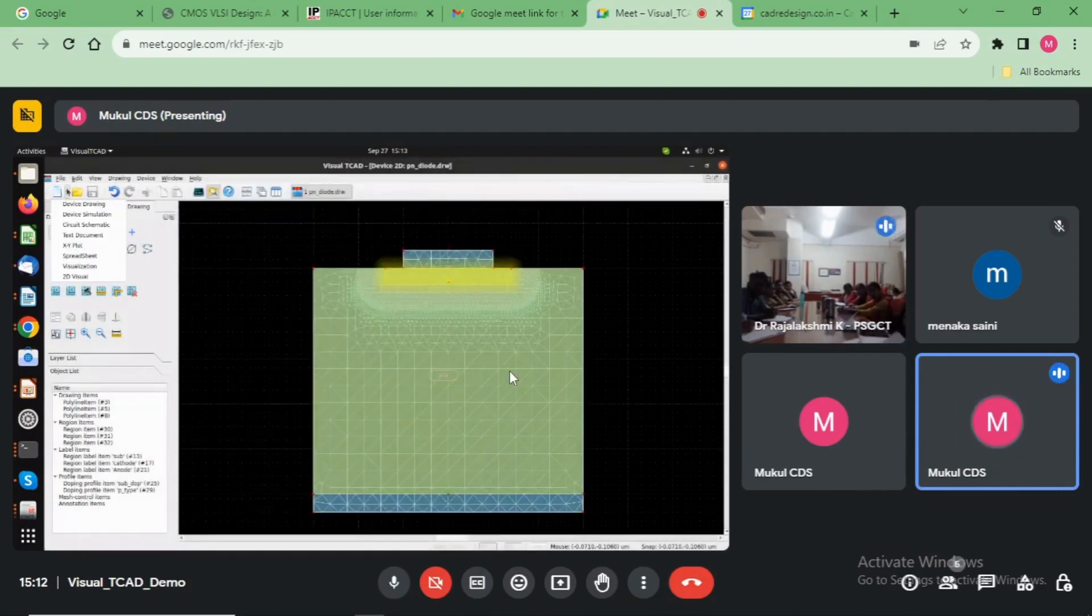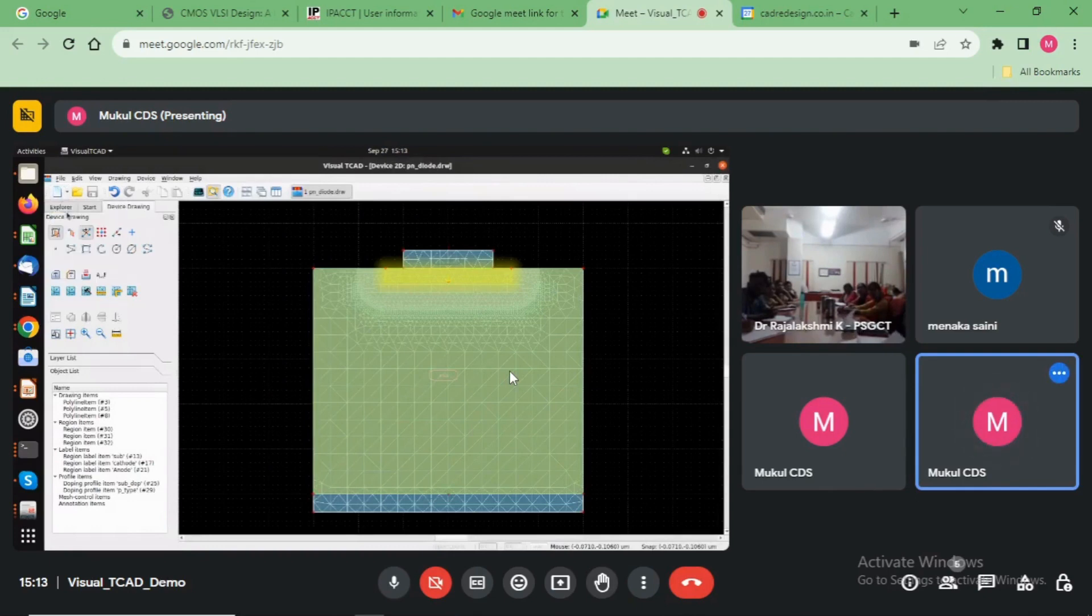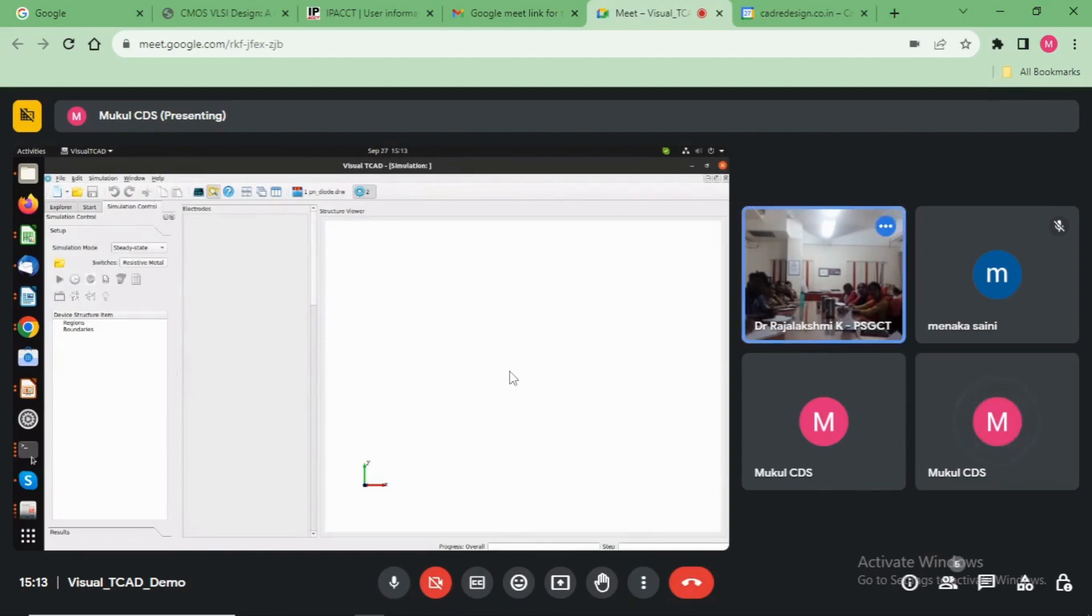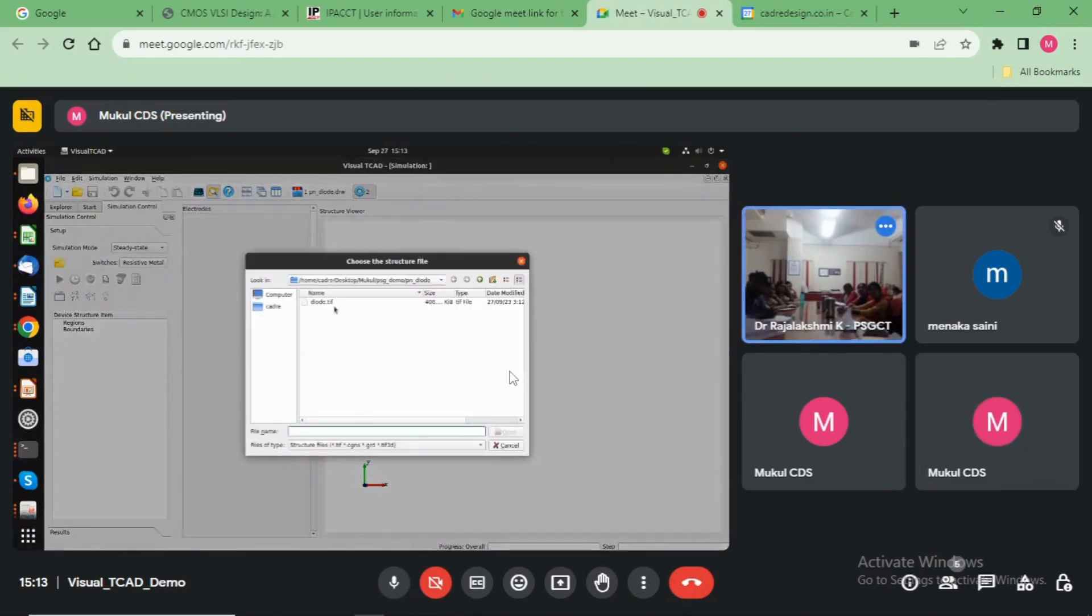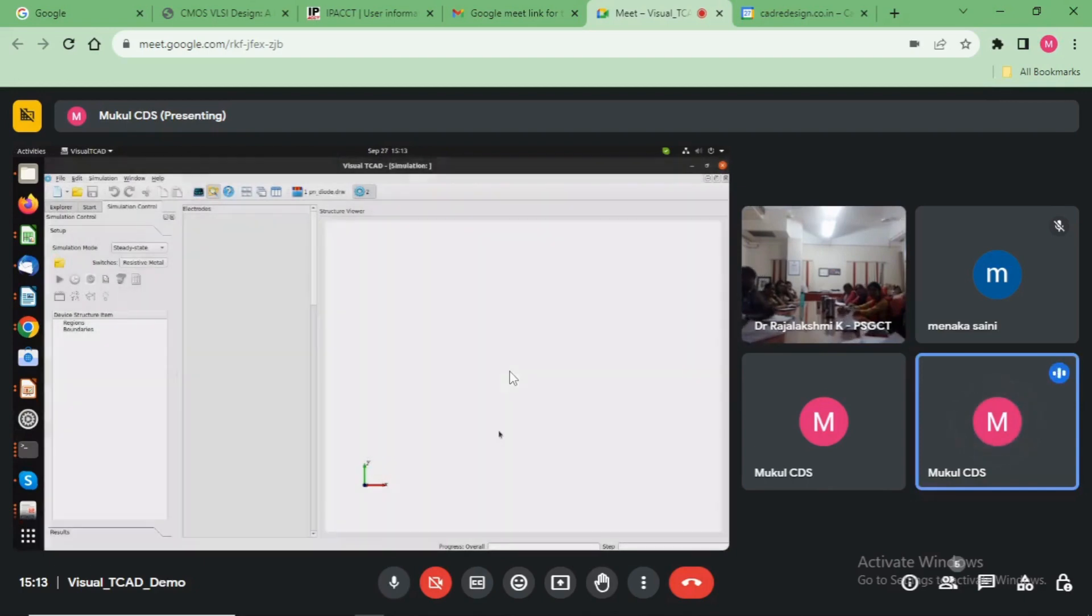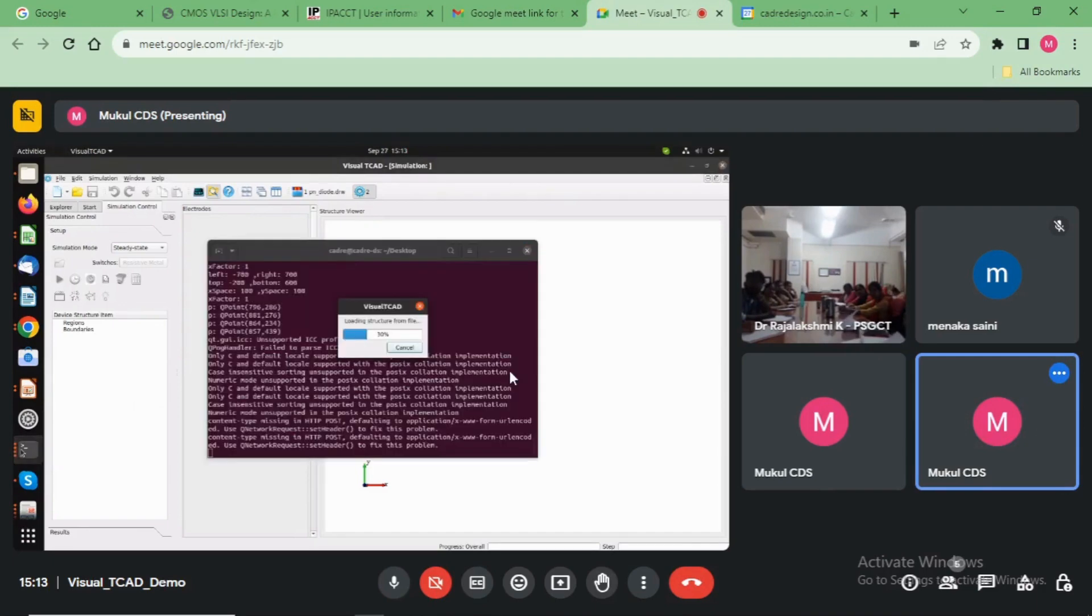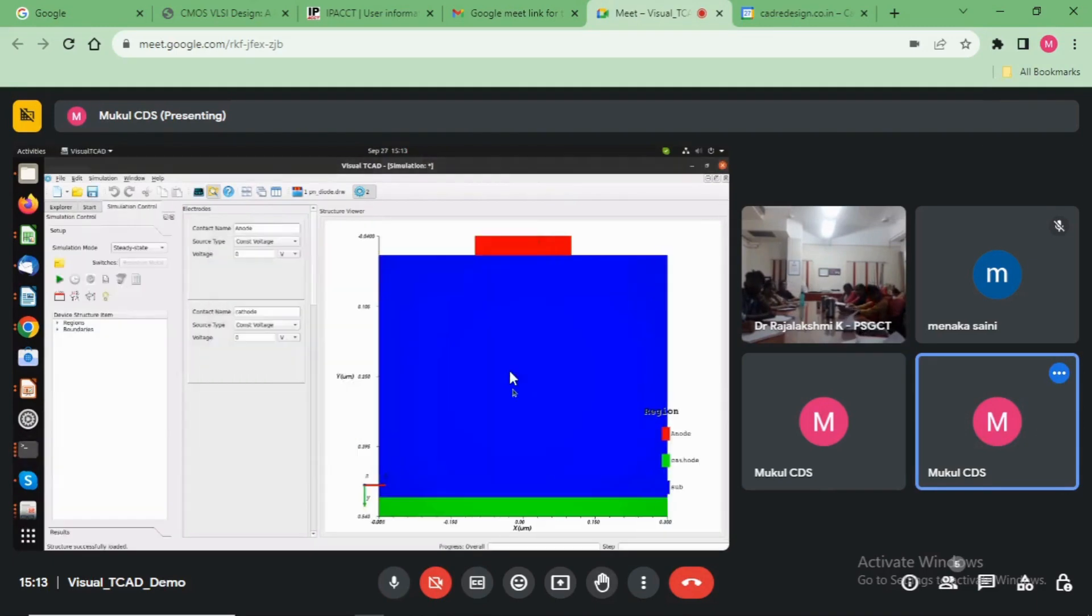After that go to the simulation environment. This is the simulation environment. Now load the TIF file here. This is done.